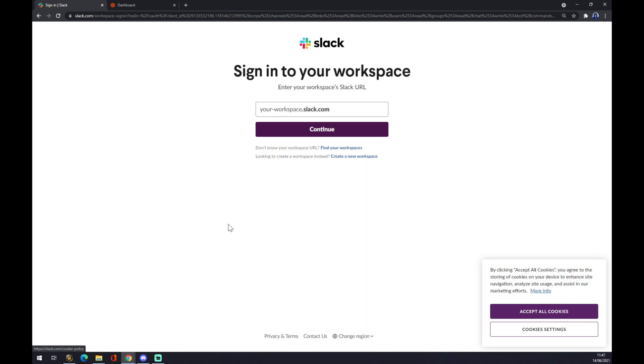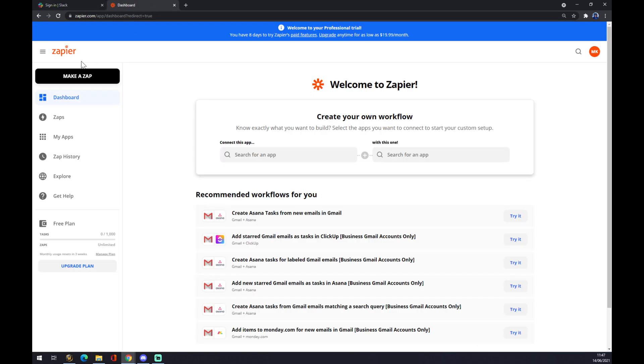Even though there is a second way how you can do it, and the second way is through Zapier.com. Once again, we also need to create an account at Zapier.com.